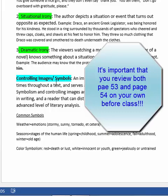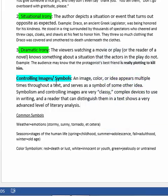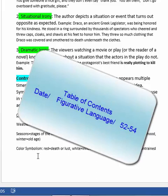Then there's controlling images and symbols, which is also a literary device I love. It's when an image, color, or idea appears multiple times throughout a text. Make sure you read about common symbols — we're going to do a full lesson on symbolism and this will introduce you to the idea. You don't have to memorize it for a quiz, but you need to know where to find it and understand the difference between the explanation and the examples, so when we do the activity in class, you're ahead of the game.